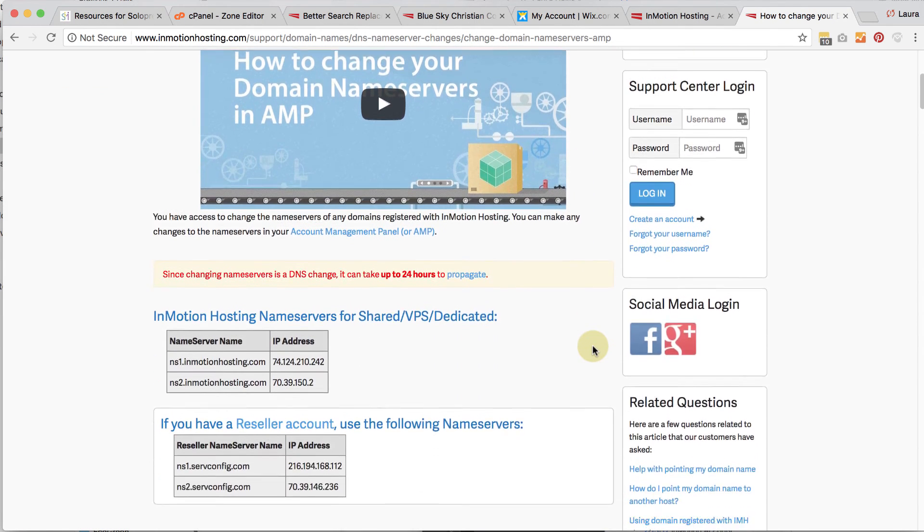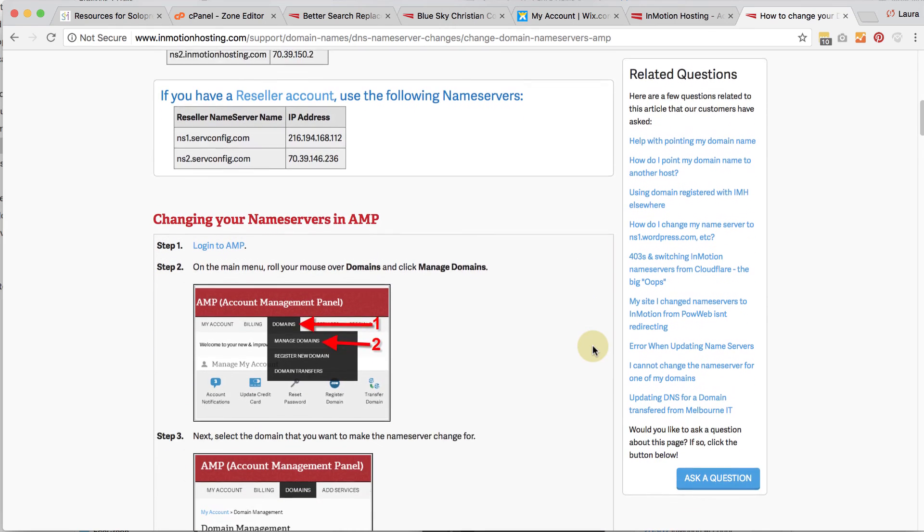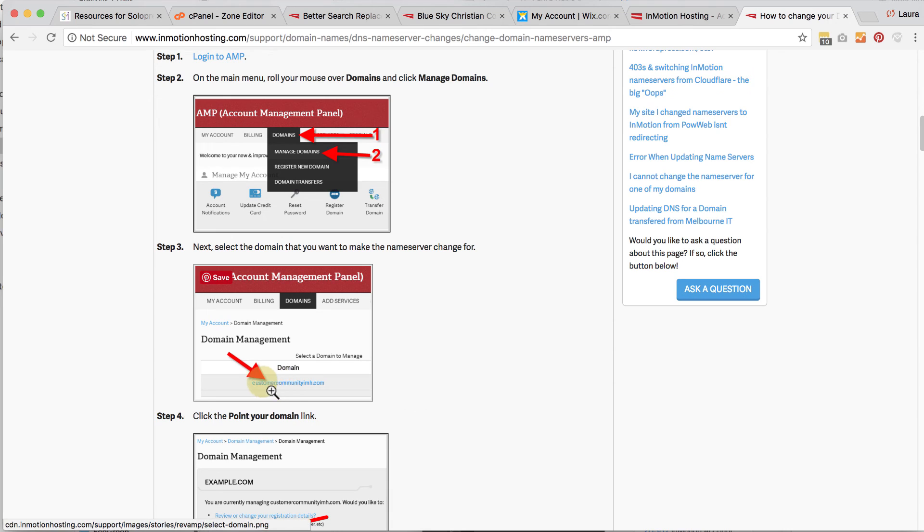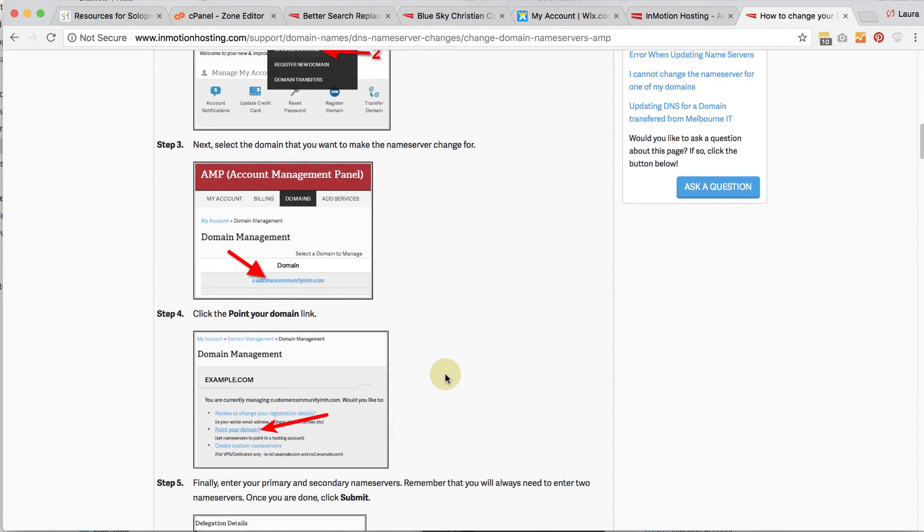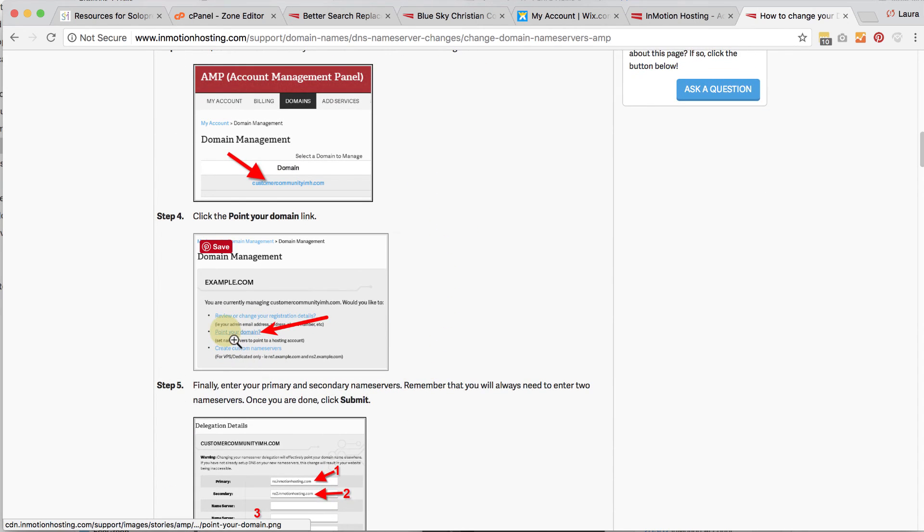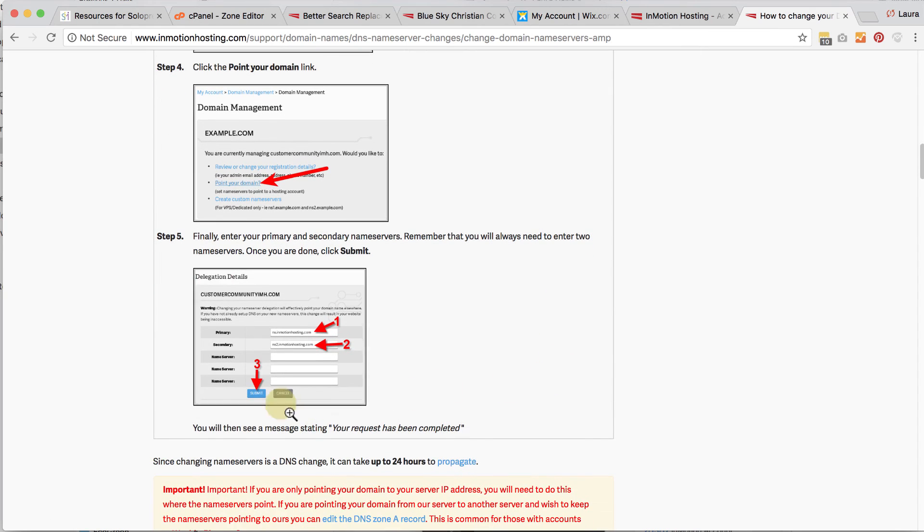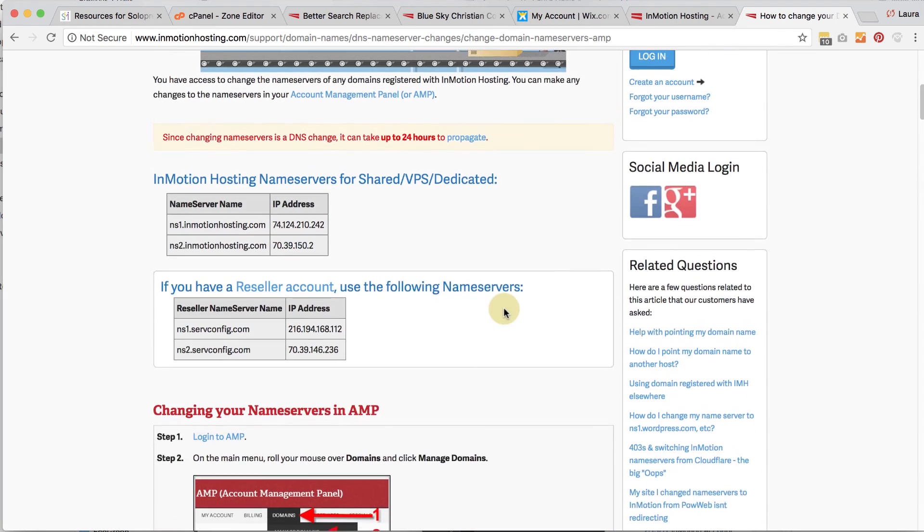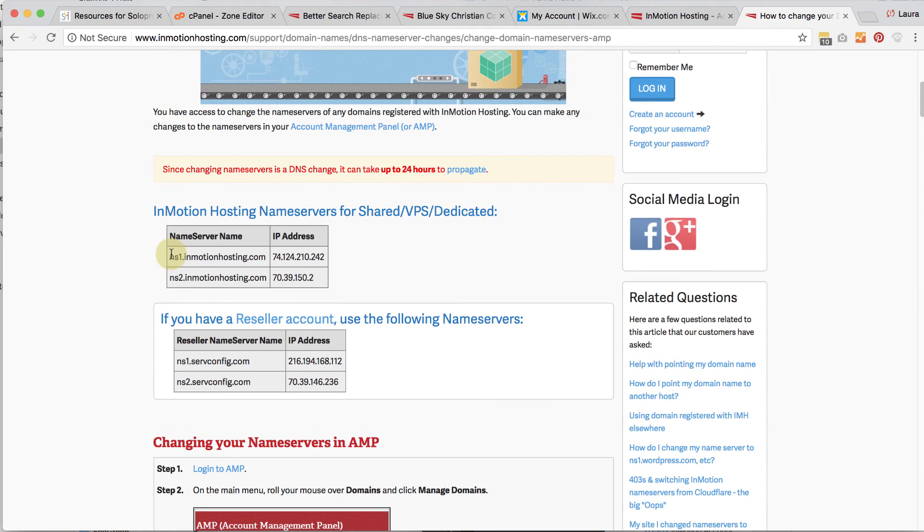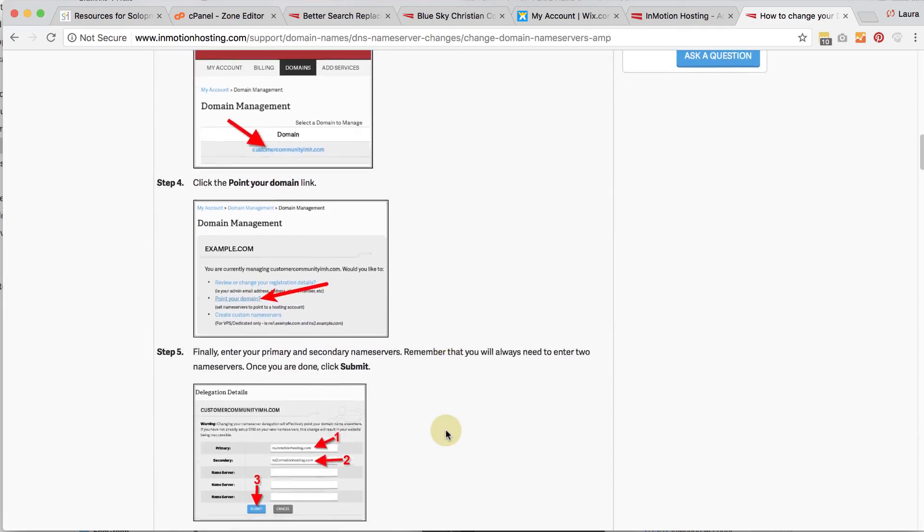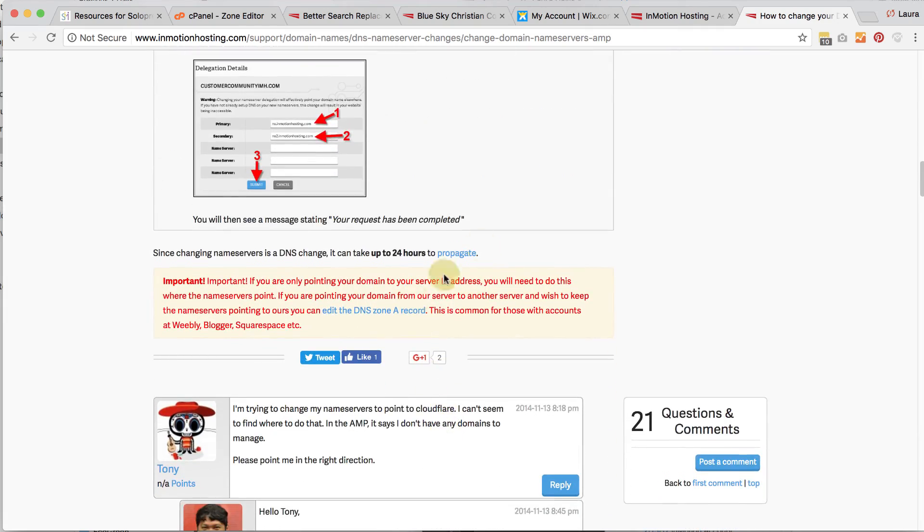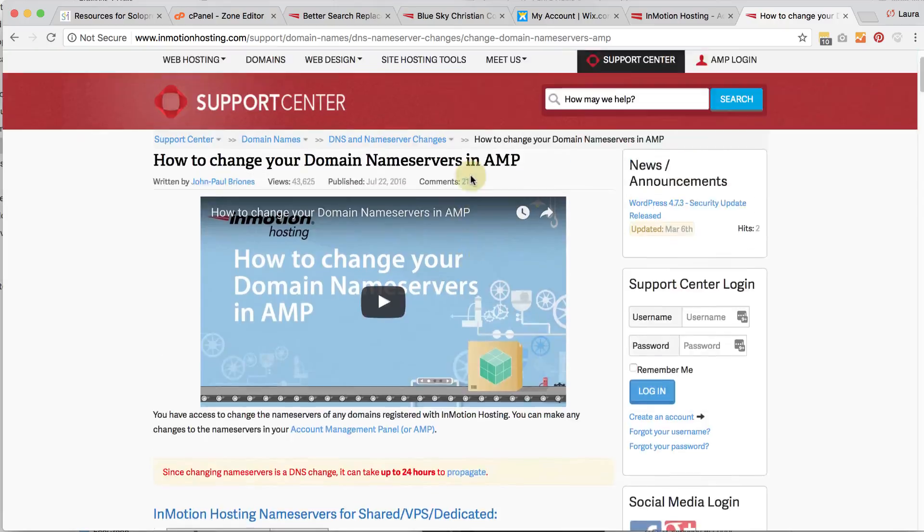And if I scroll down, you can see that it tells you to go under domains and go to manage domains, and then select the domain you want to manage, and point your domain, and then type in nsinmotionhosting.com and ns2inmotionhosting.com. And you can see that they've got those listed up here. And that's what you want to do. And then you just click submit and that's it.